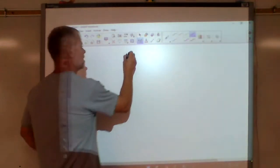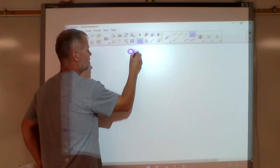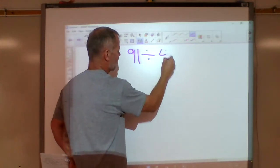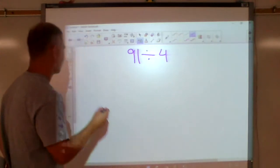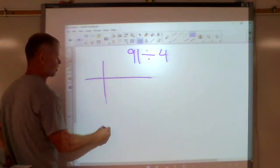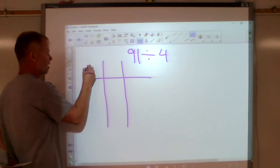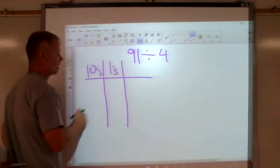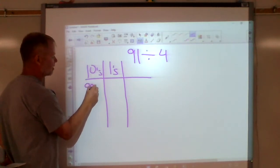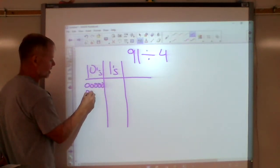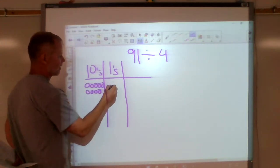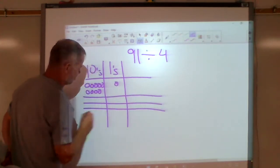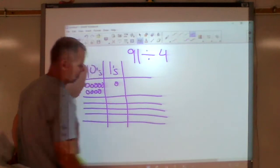Let's do one more example: 91 divided by four. There's no decimal point there. I've got the tens place and the ones place — nine in the tens and one in the ones — and I need to make four equal groups.